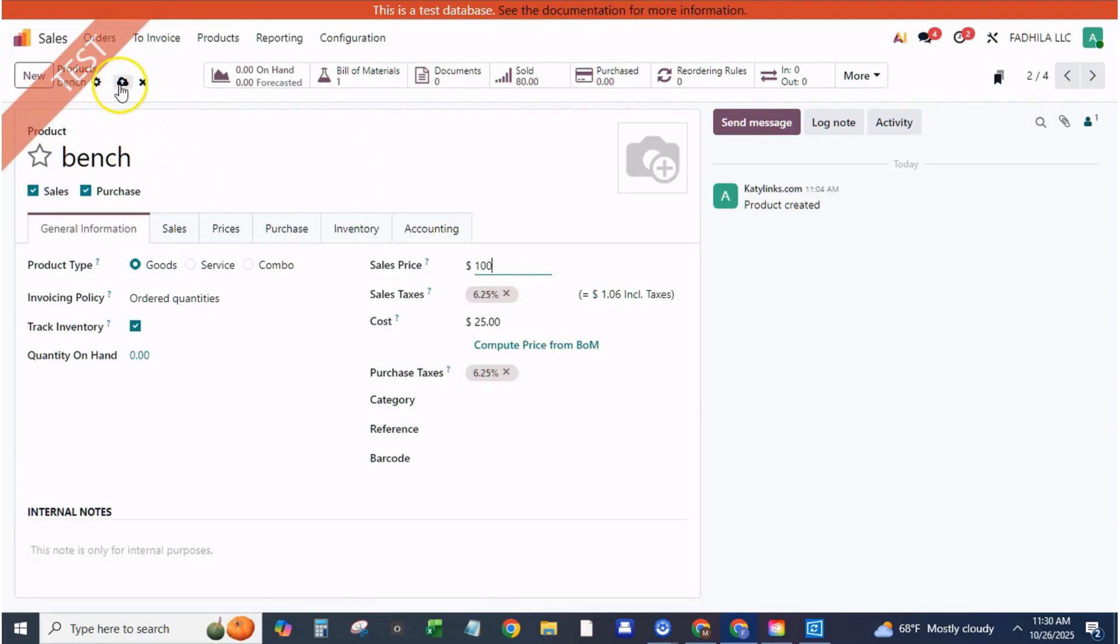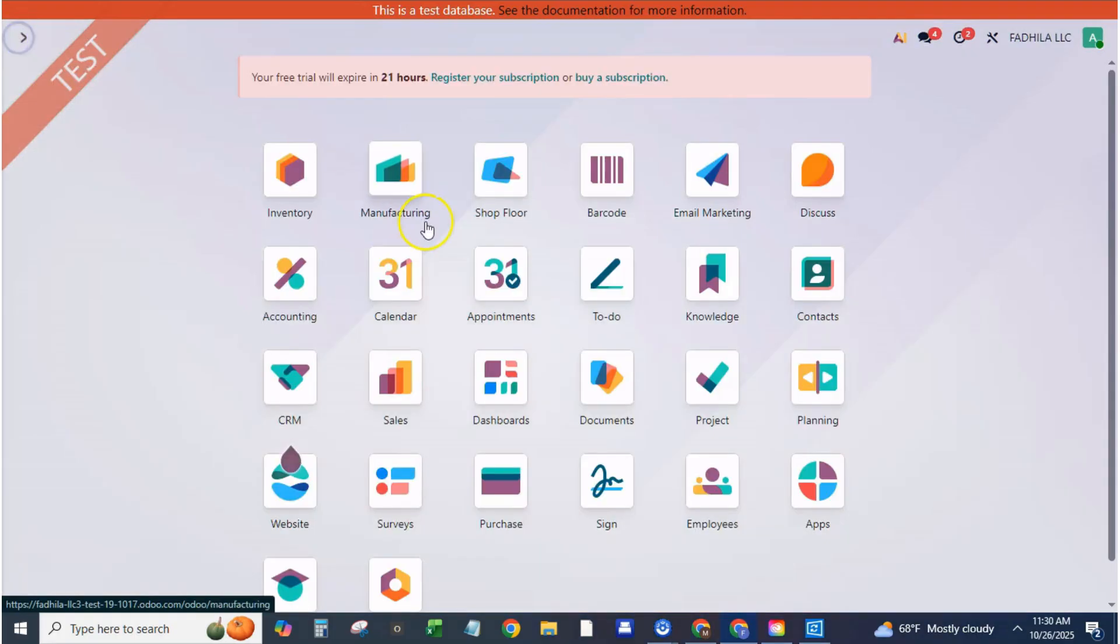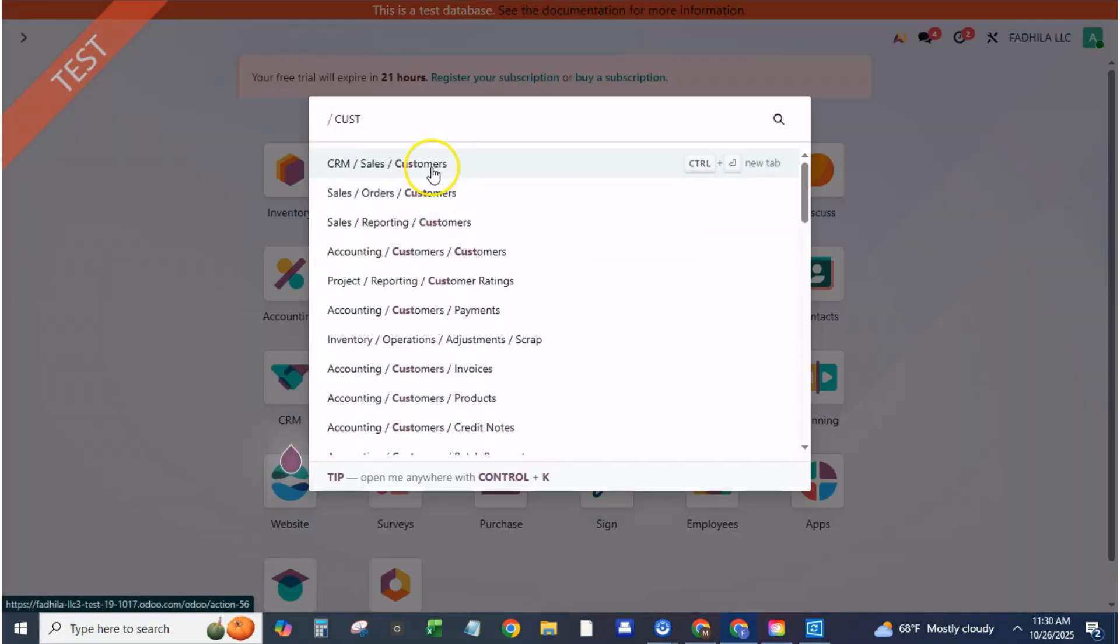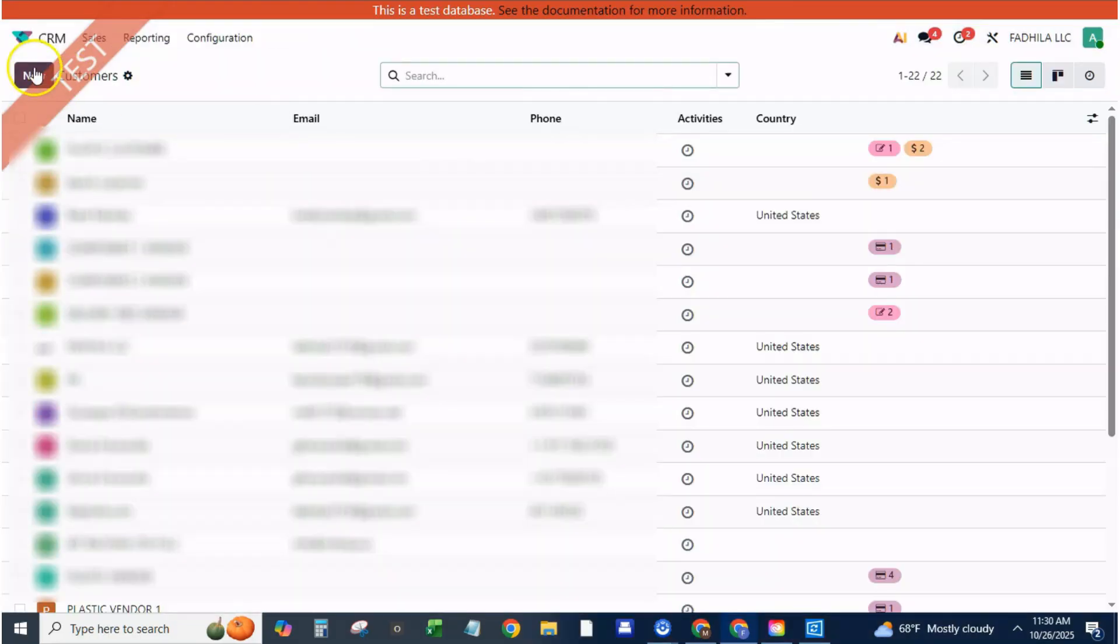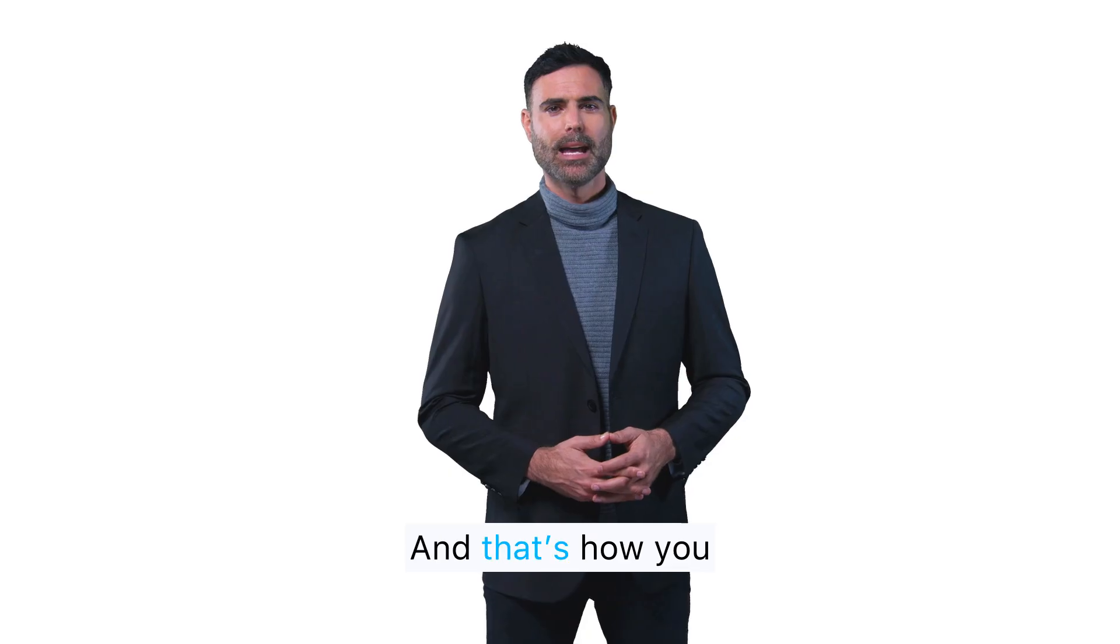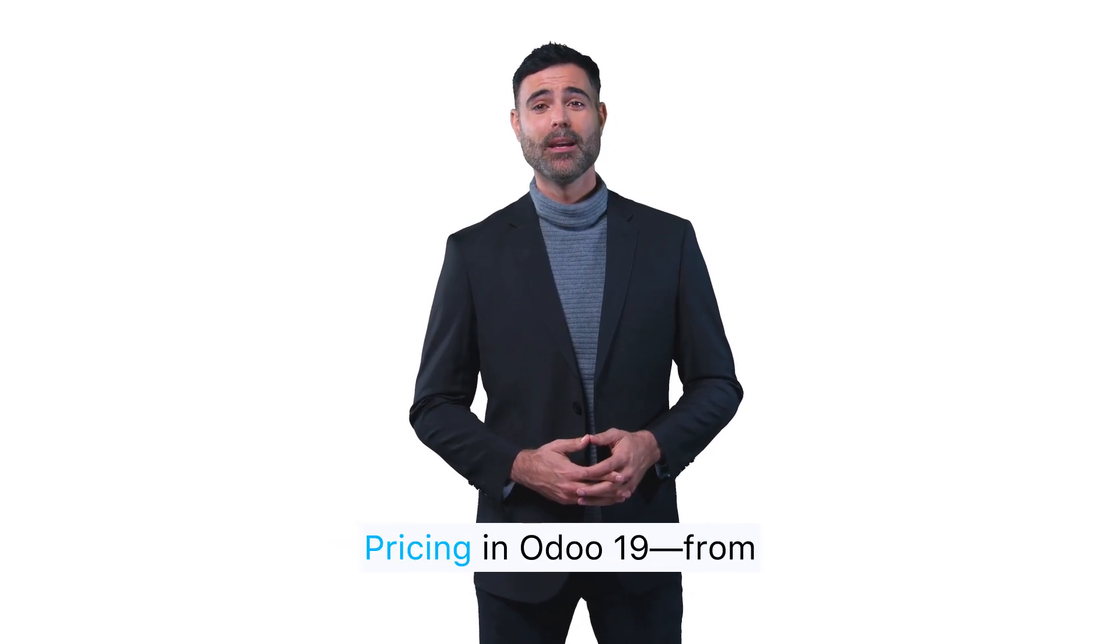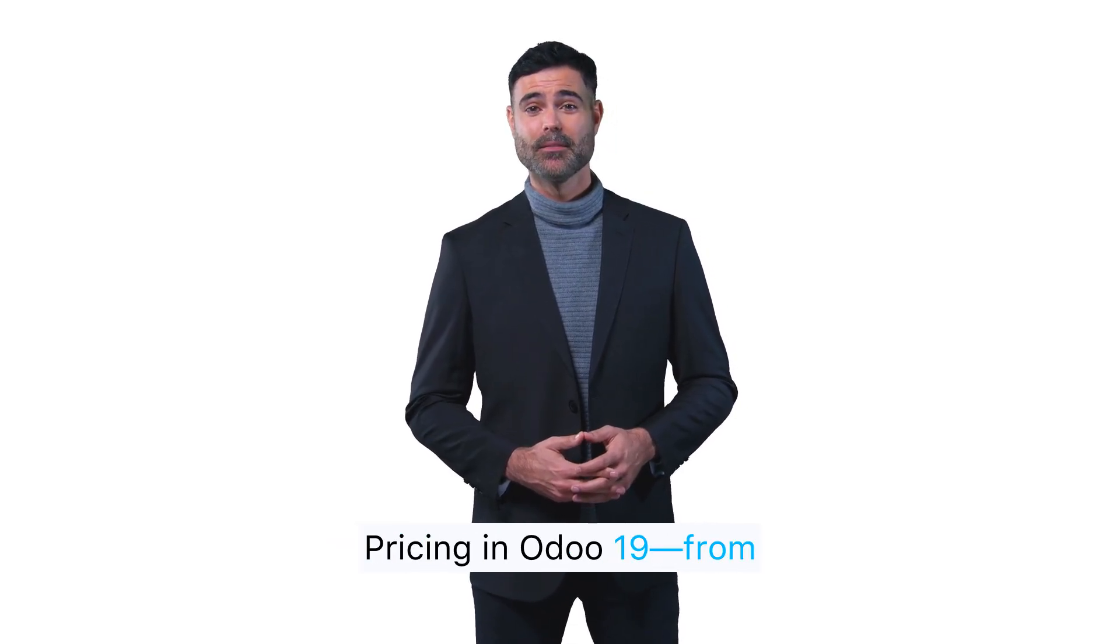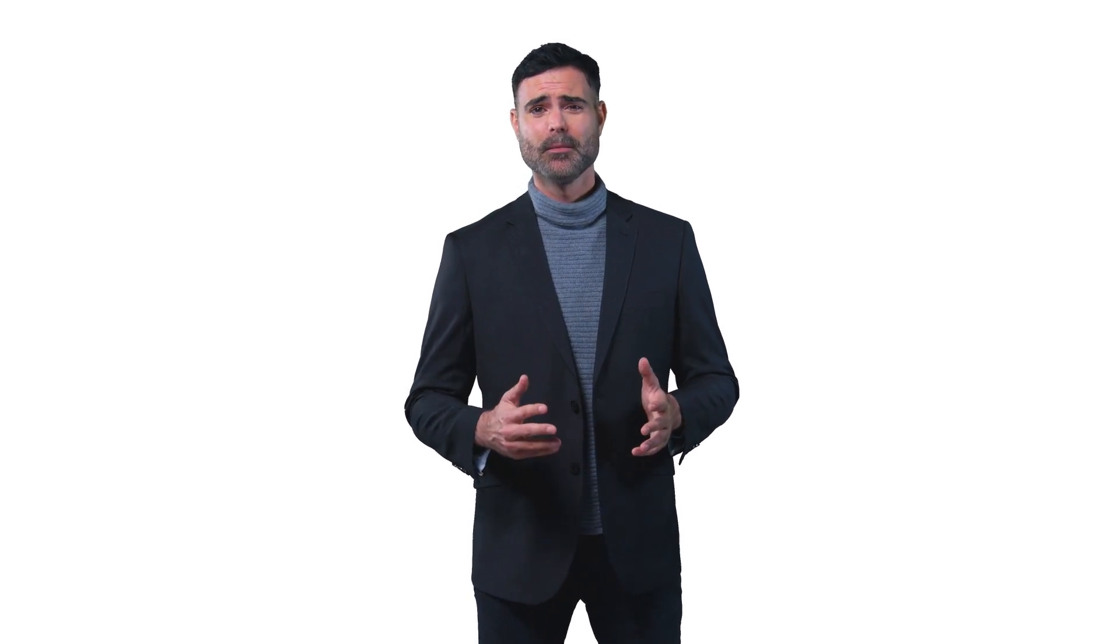Step nine, reporting and profit margins. Open sales, reporting, sales analysis. Use the measure Chatsina's margin percent filter to compare profitability by price list or customer group. You'll quickly see how dealer discounts impact overall profit and where to adjust margins. And that's how you manage price lists and dealer pricing in Odoo 19, from setup to automation.